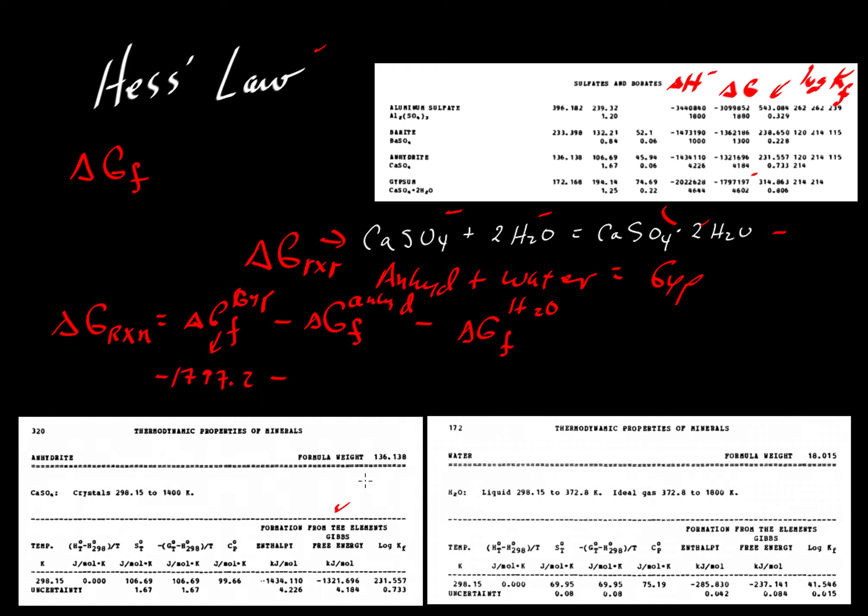Then we'll subtract from that the value over here of 1321. So minus 1321.7 for now, and then minus,